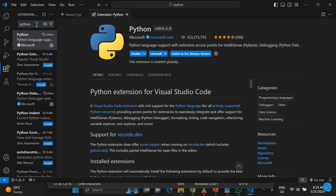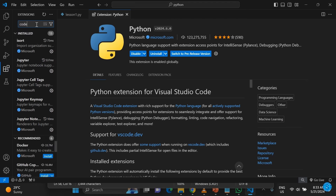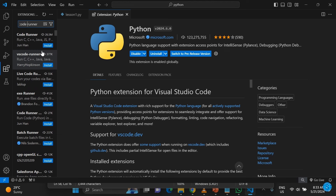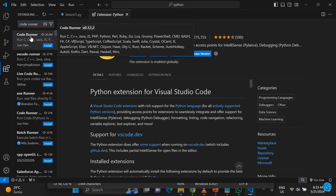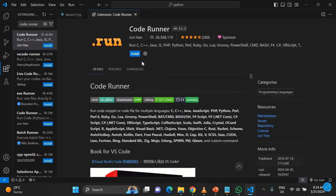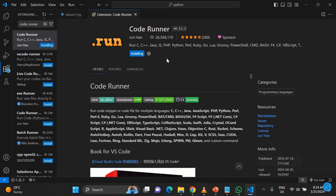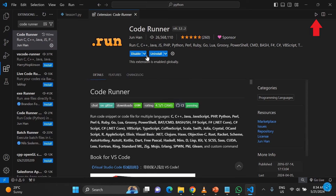After installing the Python extension, go back to the extensions search and type 'Code Runner'. Code Runner is another extension — click Install. What this does is give you a play button at the top right that lets you run your code once you've typed it.